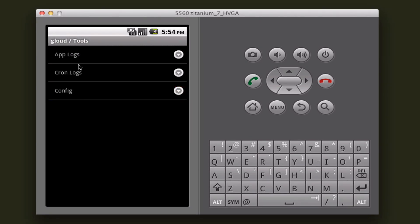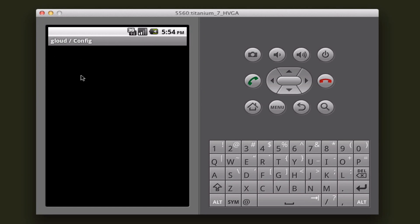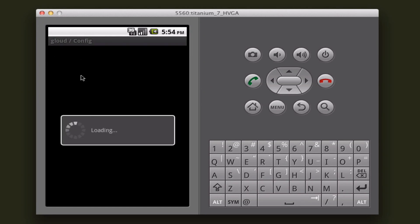I'm just going to show you the config real quick. The app logs and cron logs both just show you a bunch of text that's returned from the Heroku API.